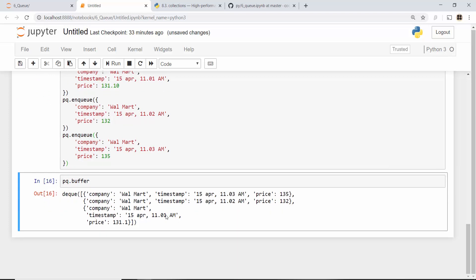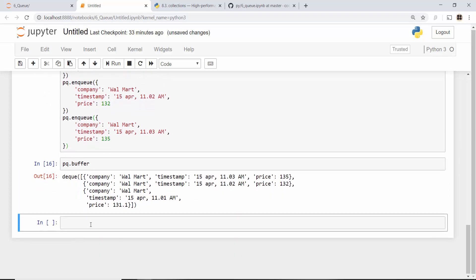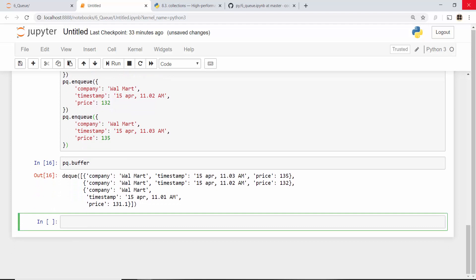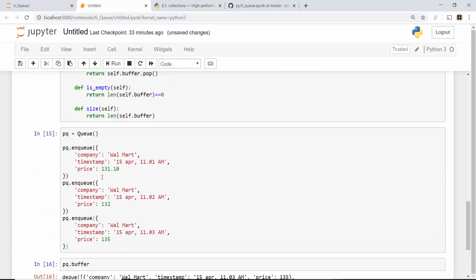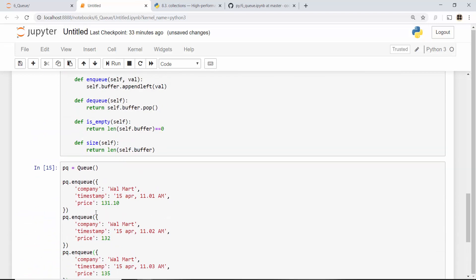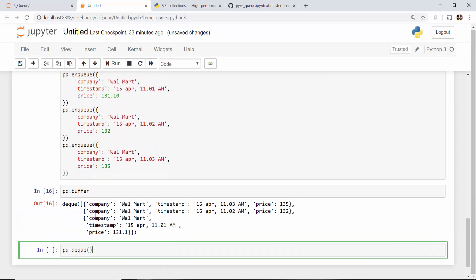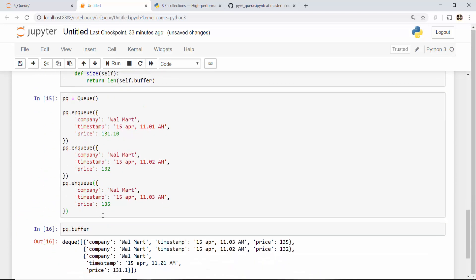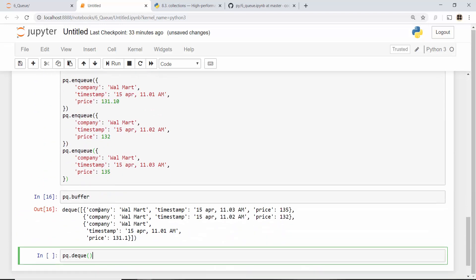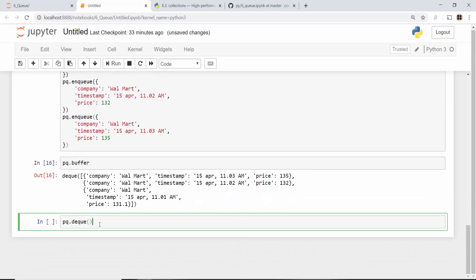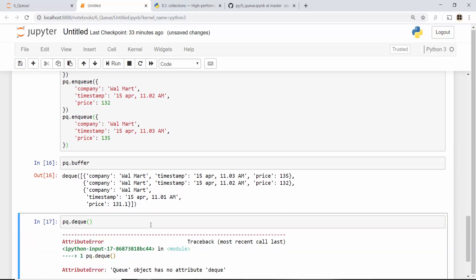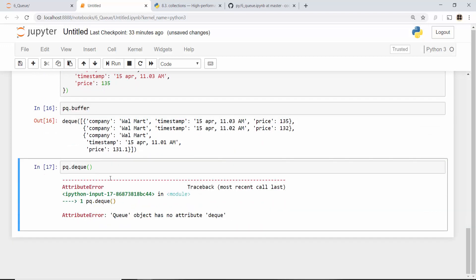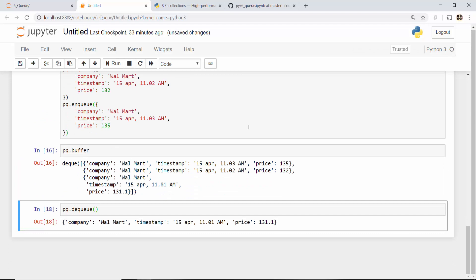When I do pq.dequeue, just think about this as your Yahoo Finance code. The engineering team on the Yahoo Finance side will use dequeue, whereas on the New York Stock Exchange side they will enqueue all the prices. So at Yahoo Finance when I say dequeue, again a typo there.